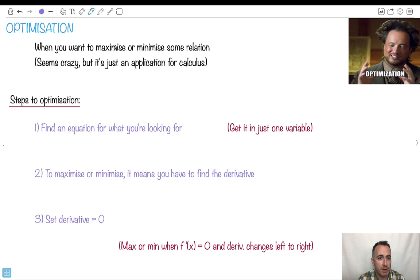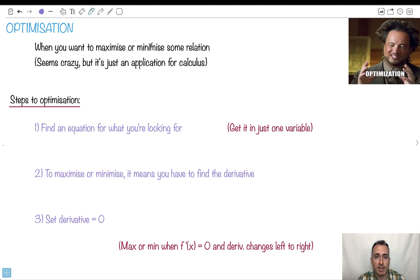So if we want to optimize something, what we mean is we want to maximize or minimize some equations. So let's say we've got something like speed or volume or cost. We want to find out what conditions give us the maximum or the minimum, which is really important because we can do this for a lot of different situations that actually might help us.